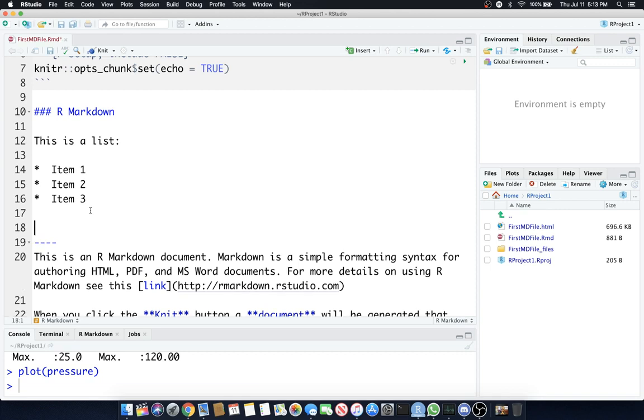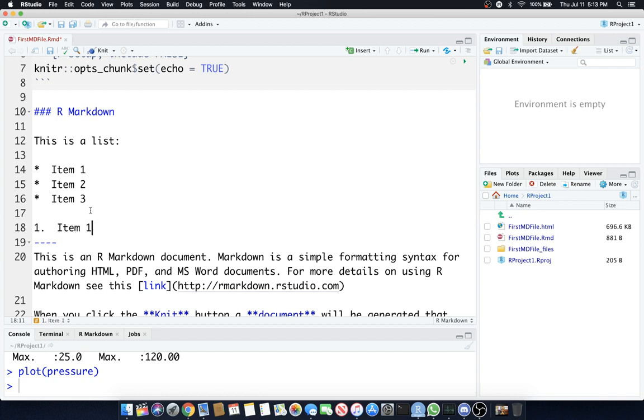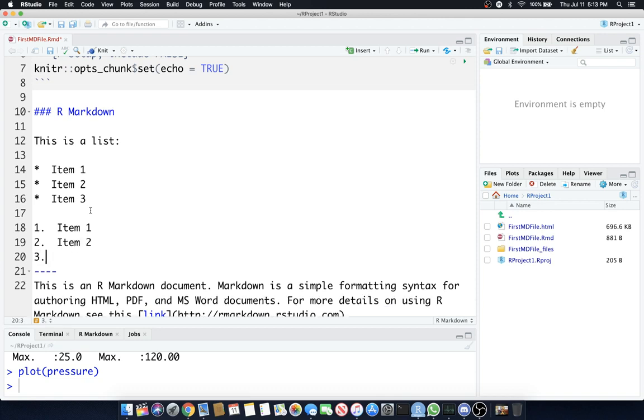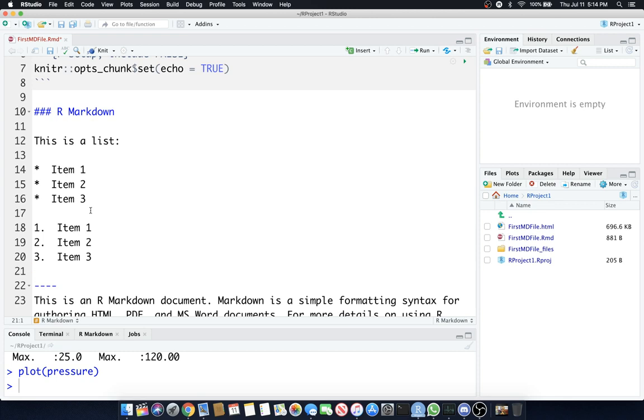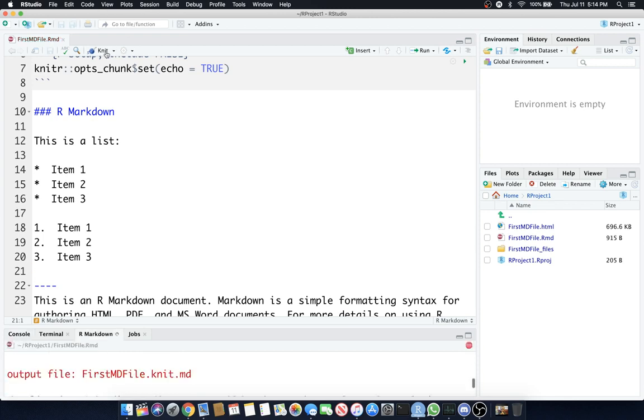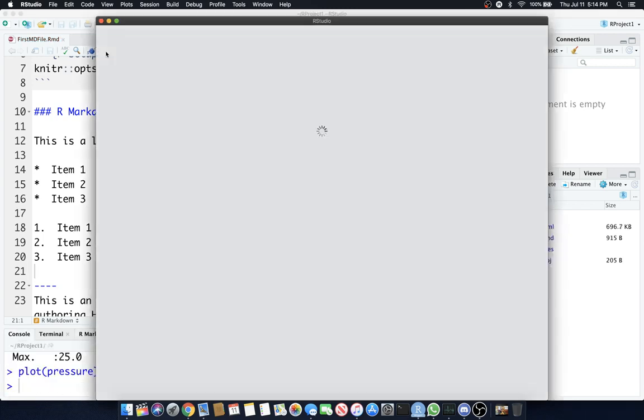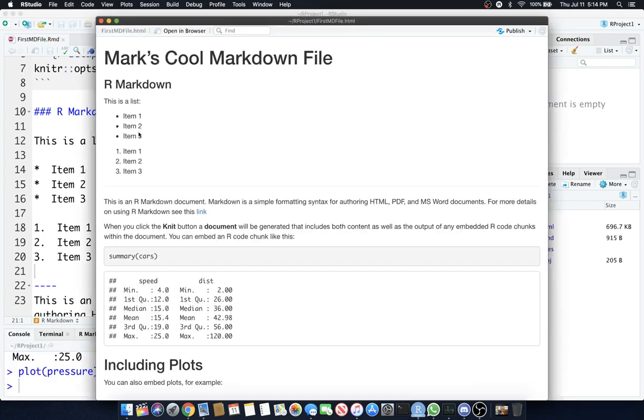Again, if you want to add, instead of a bulleted list, we can do a numbered list by doing one, period, and then two spaces. Item one, two, period, two spaces, item two. Sounds crazy, but it's true. That's what you have to do. Okay. Yeah, we should have one, two, and three perfectly lined up.